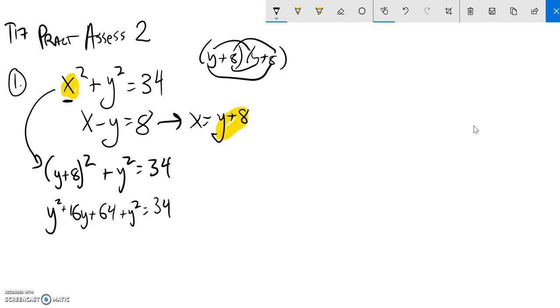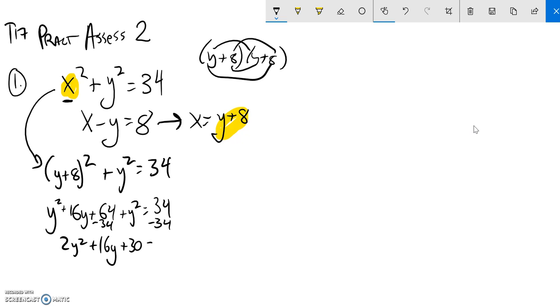Add another y squared to that and the 34. So y squared plus y squared is 2y squared, I have my 16y still, and this quadratic I'm going to get it equal to zero so I can solve it. Subtract 34 from both sides and if I do that, I get this equal to zero.